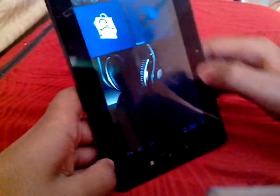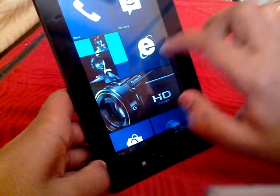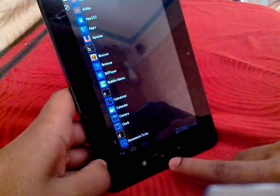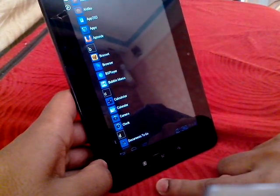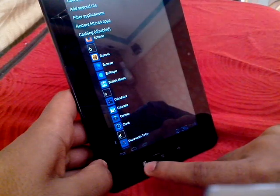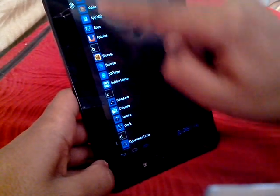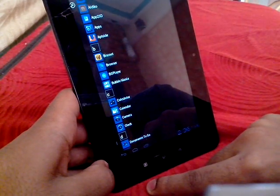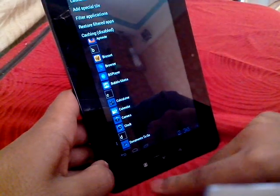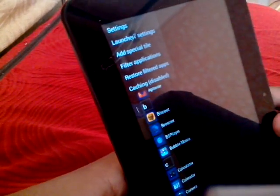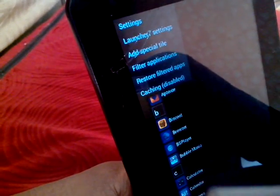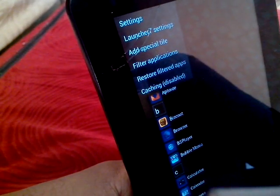So here you go, this is how it looks and there's also a couple of launcher settings. Just press this and you will see on the top, settings, Launcher 7 settings, add special tile, filter application, all that stuff. But my tablet is actually cracked from here as you can see.